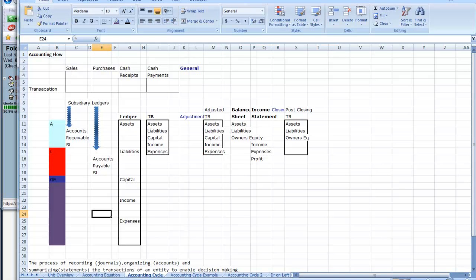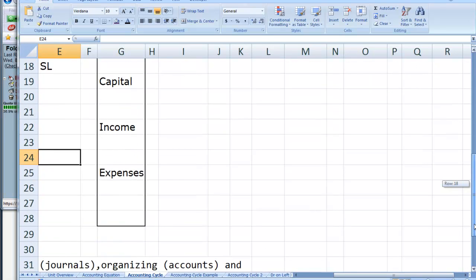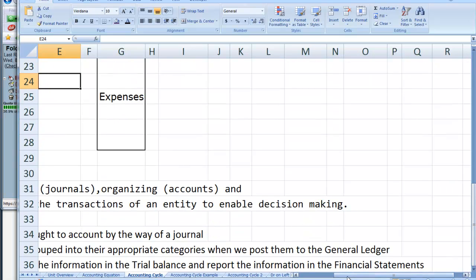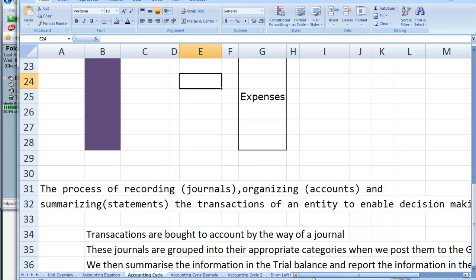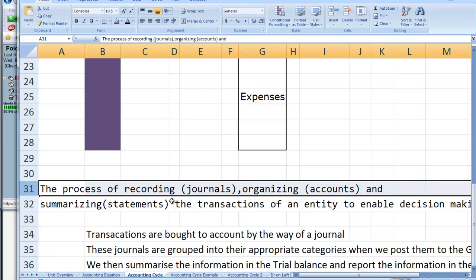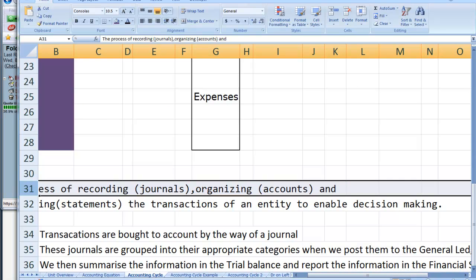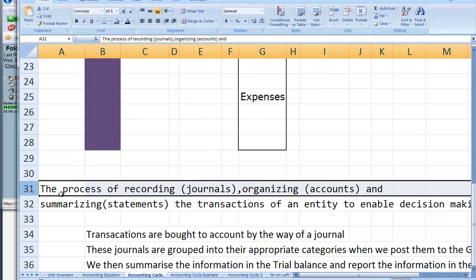Let's review the overall accounting process. We can consider accounting to be the process of recording, organising and summarising the transactions of an entity to enable decision making — and that's the key thing, to enable decision making. The process of recording, which we do in the journals; organising, which we do in the accounts, which is really the general ledger; and summarising, which is the financial statements — all to enable decision making.